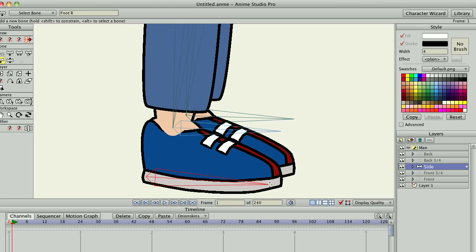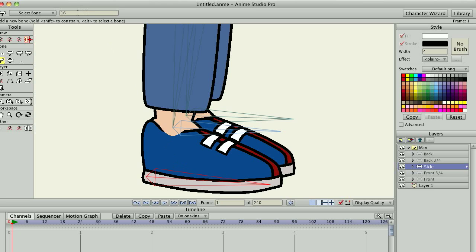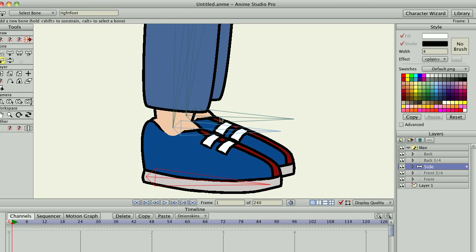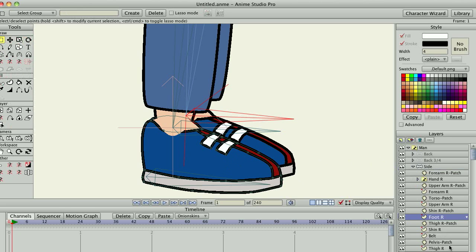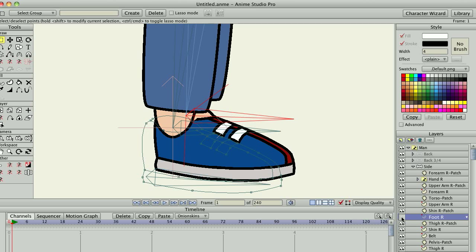You can name them anything you want because you're going to type the names into the script. These bones don't have to have points assigned or anything, they're just for placement. So that one says foot R, so I'm just going to give it a name like right foot. Then I'm going to do the same thing for this other bone here.